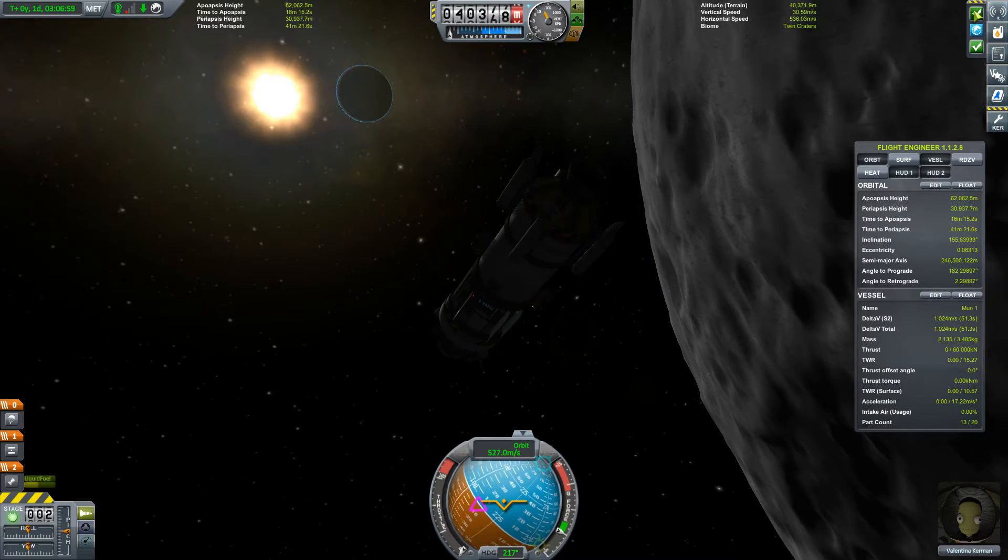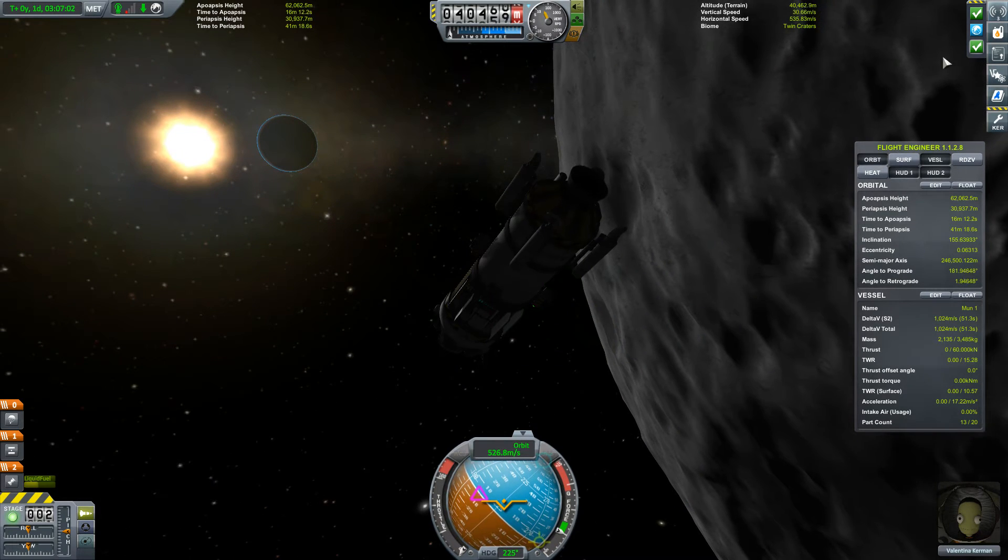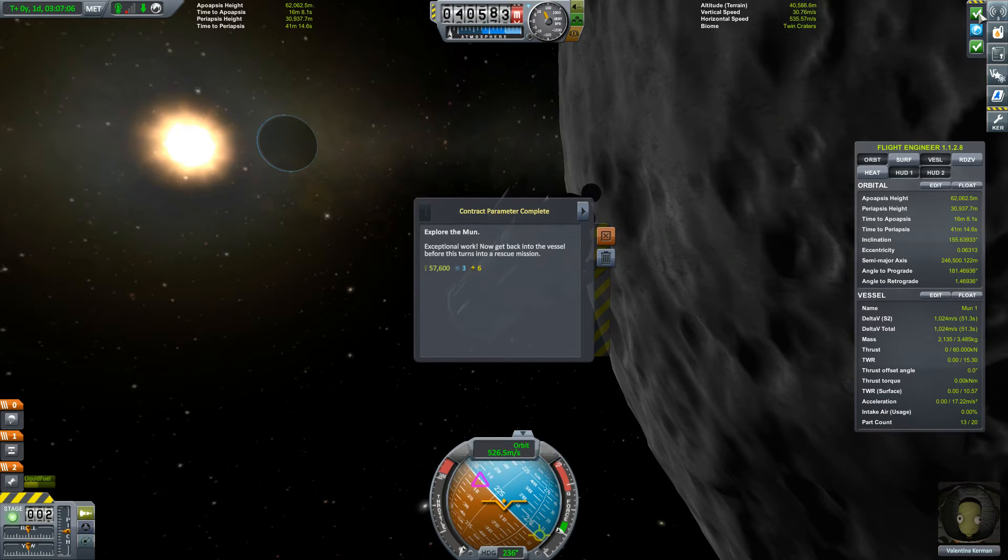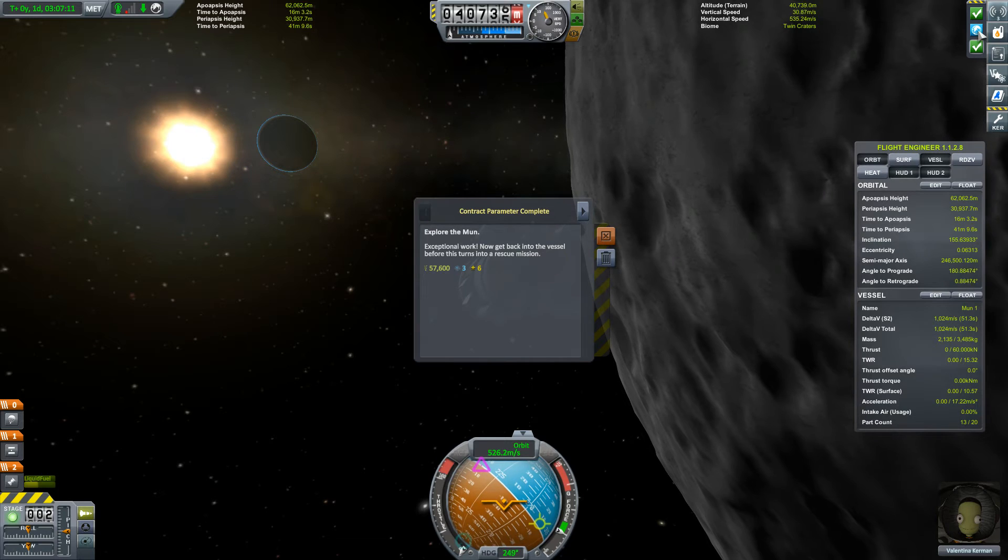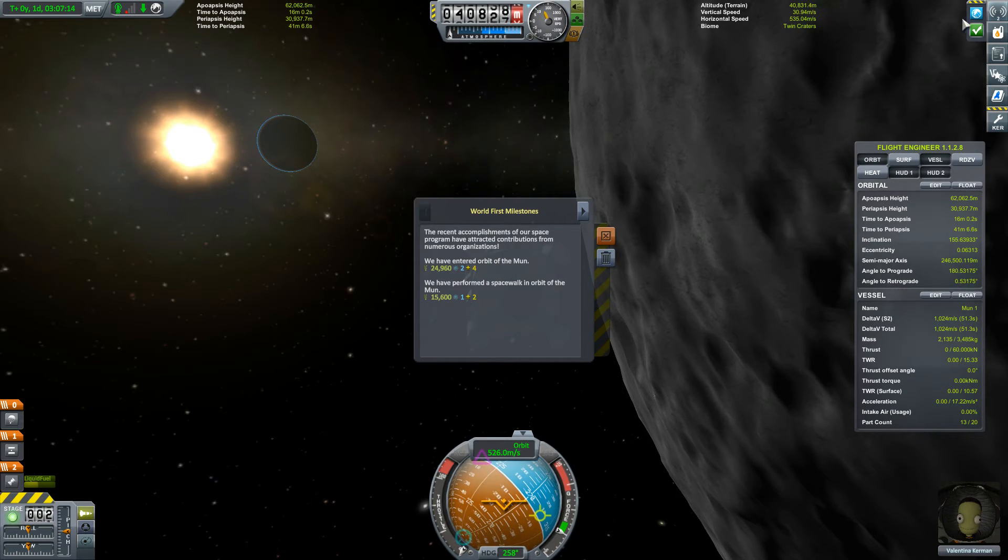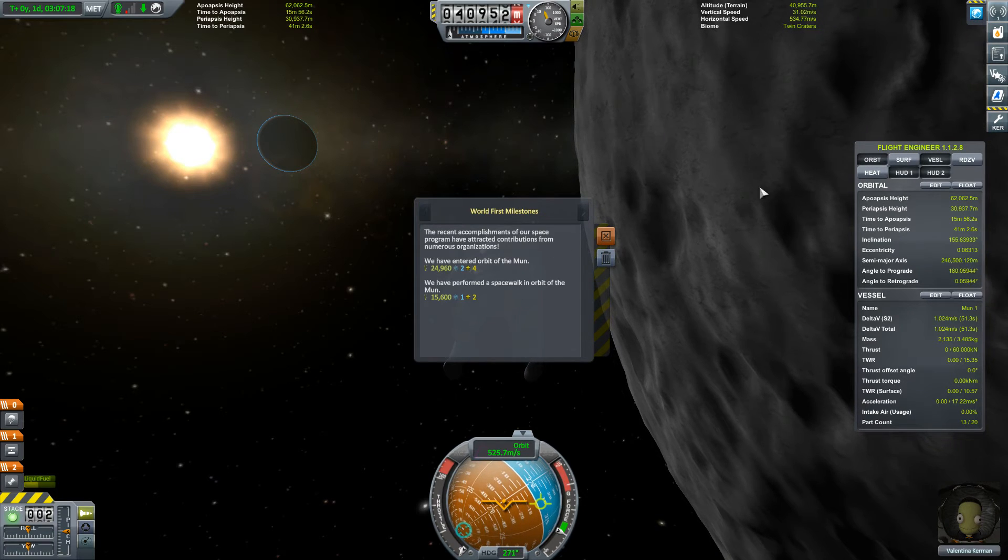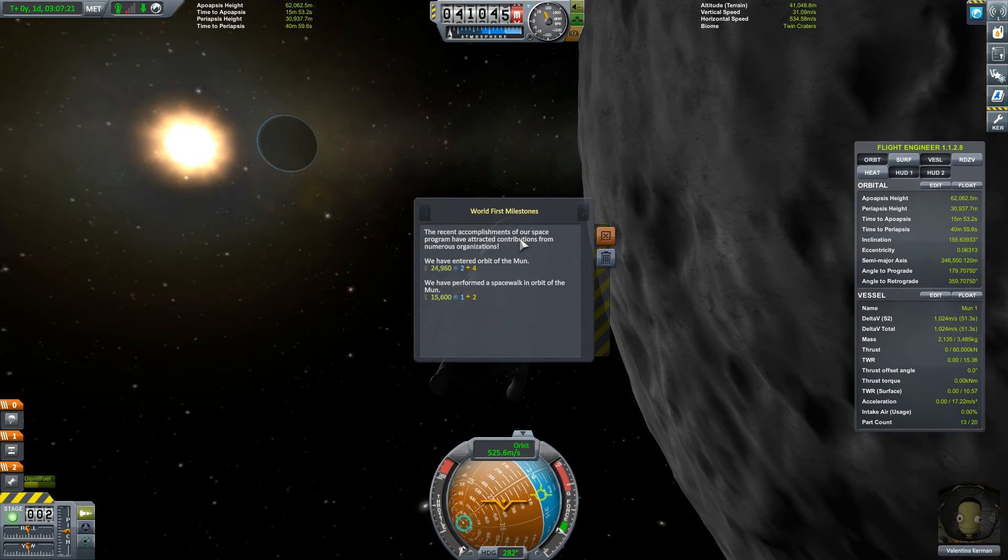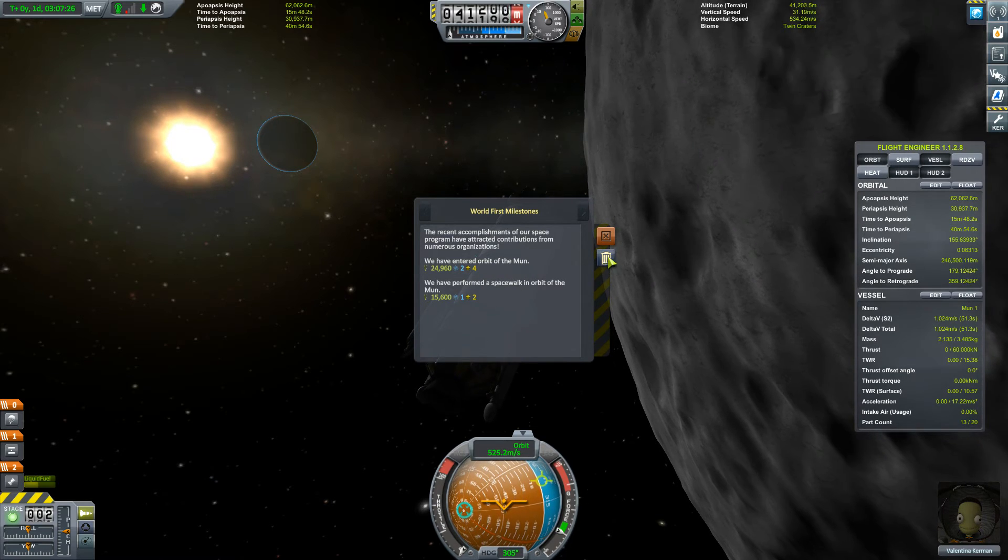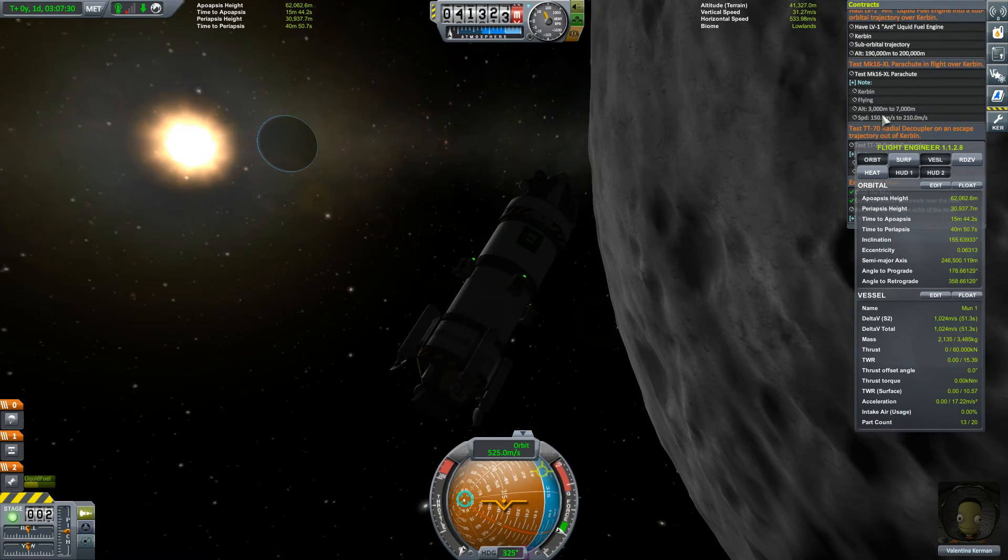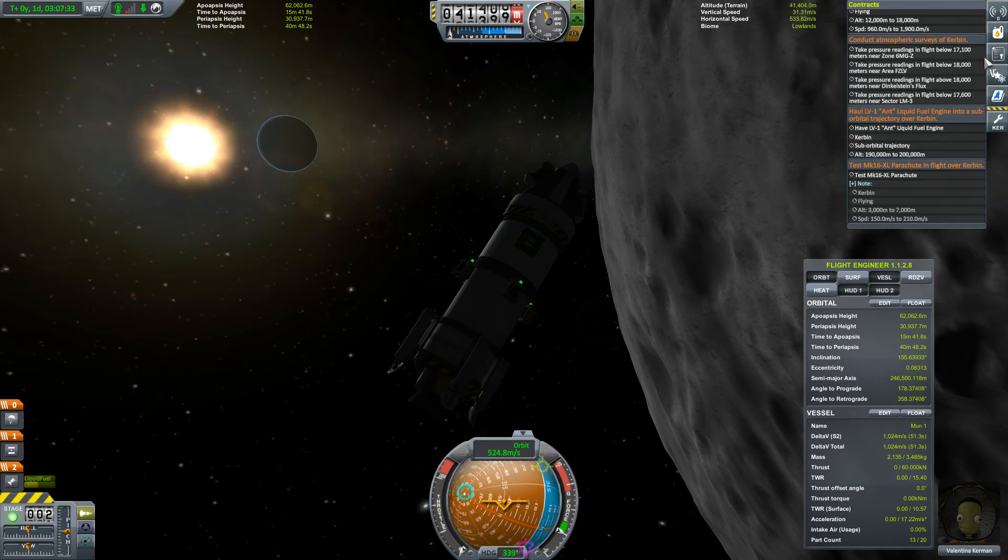And we've got some milestones here, what do we get? Contract parameter complete. Now get the vessel back before this turns into a rescue mission. Yeah that's probably a good plan. Contract parameter complete, very good. We've entered Mun orbit, we've performed a spacewalk around the Mun, very good.